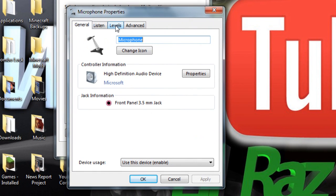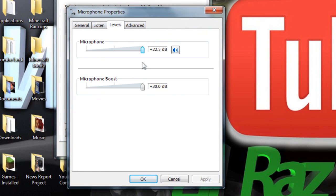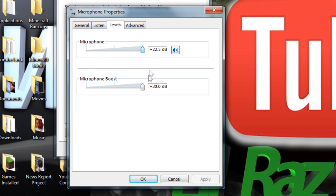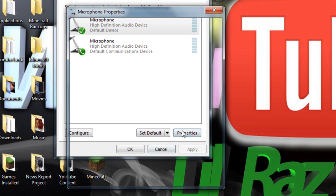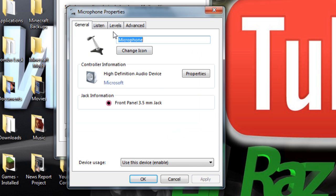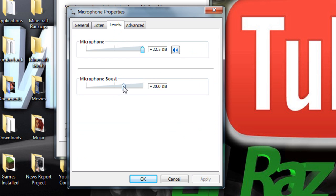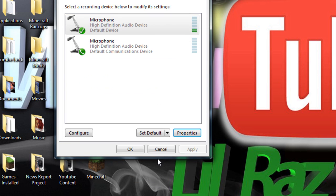Then go to levels and turn the microphone volume up all the way and the microphone boost to 20 decibels and then hit ok. And then speak into it and if that goes to about halfway it's good. And if it's too soft then just crank it up to 30 decibels and then it should be great to go.